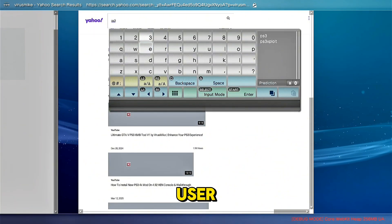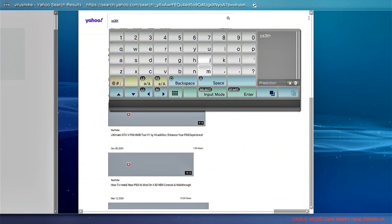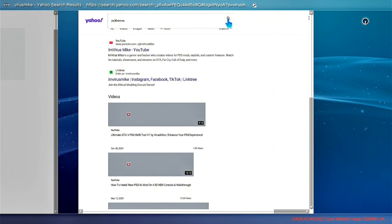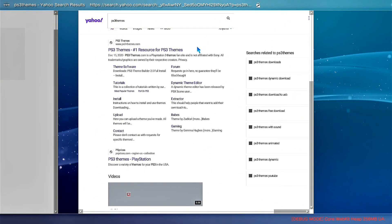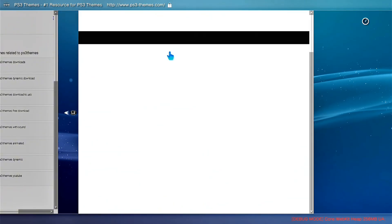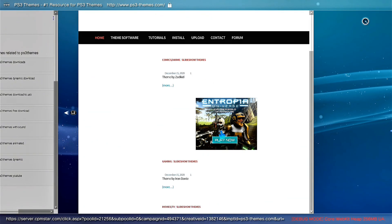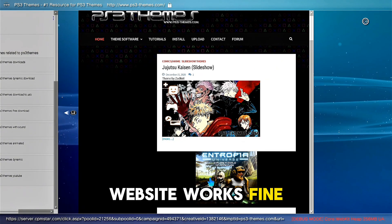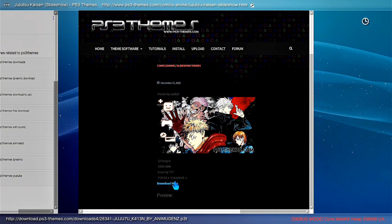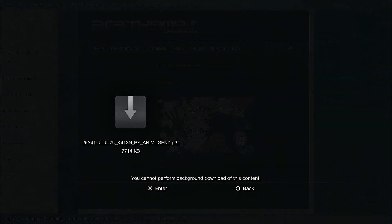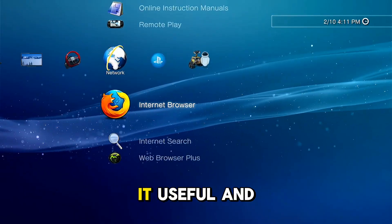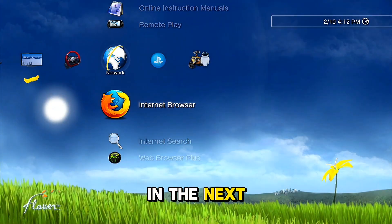You can also install themes if you want. As you can see it works fine. That's it for today's video — I hope you find it useful and interesting, and see you in the next one.